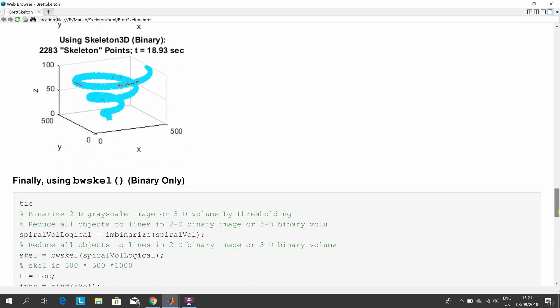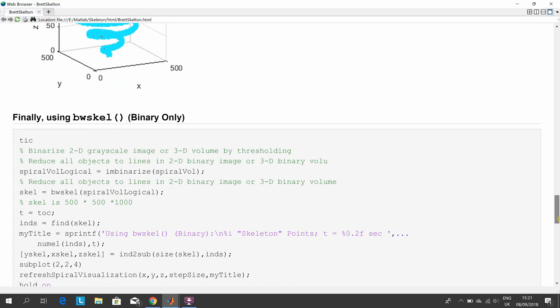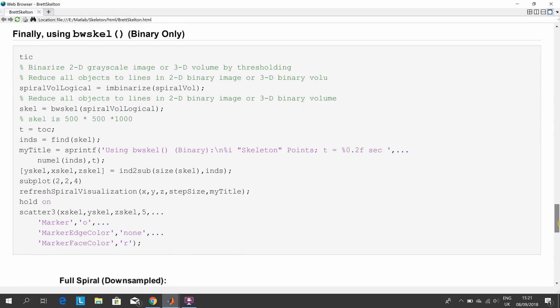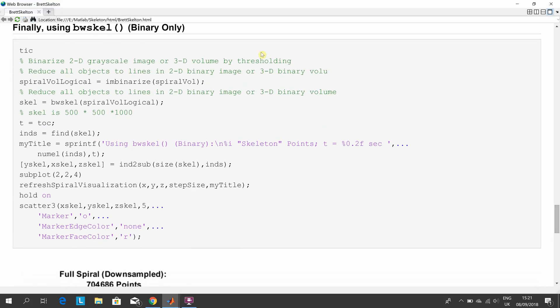Now we're looking at the bw_scale function, which is new in 2018. We run it there and just do it in the subplot.